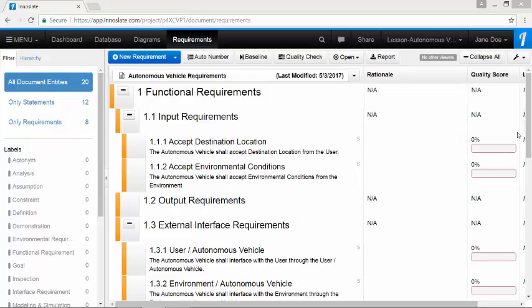To complete our derived requirements documents, we will follow the same steps for the decomposition action diagrams, for calculate waypoint obstacles and monitor environment.